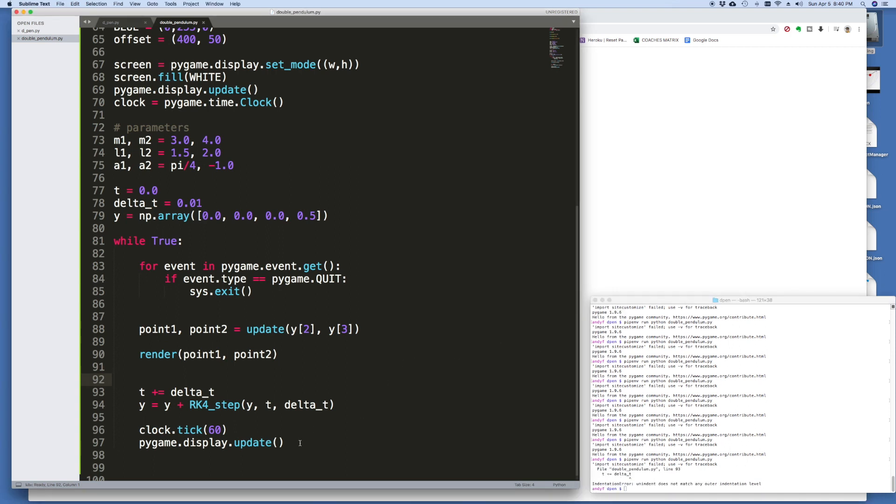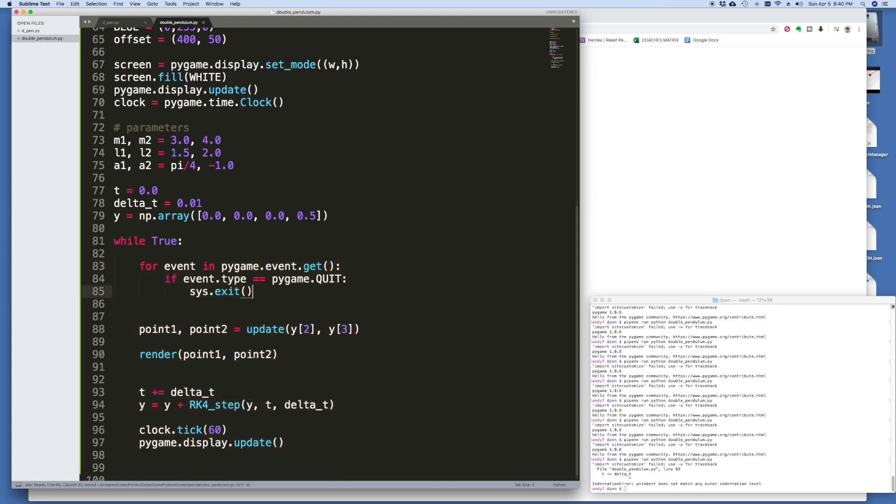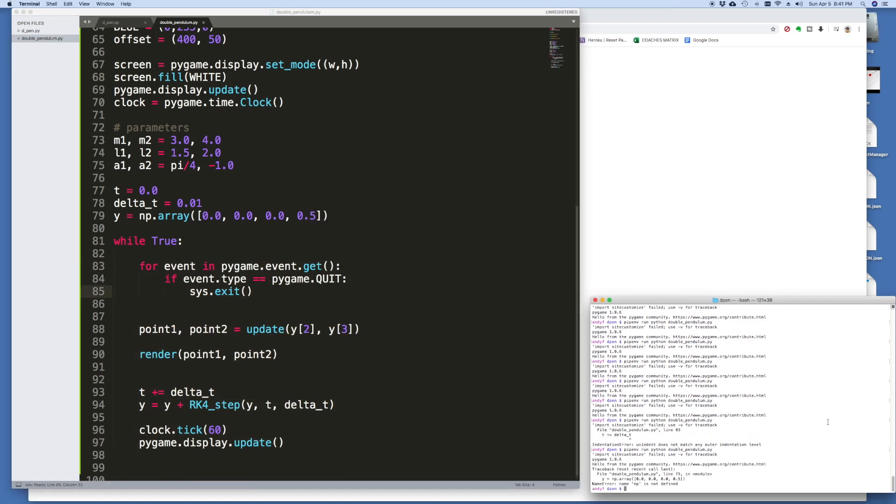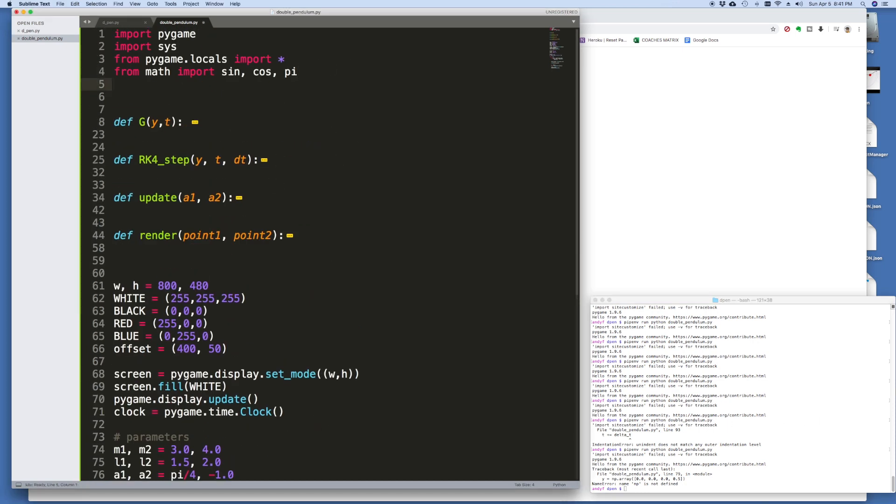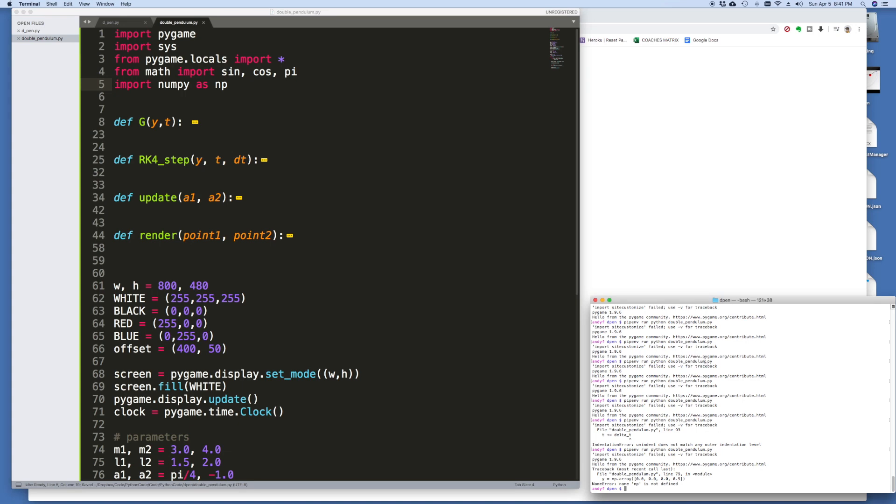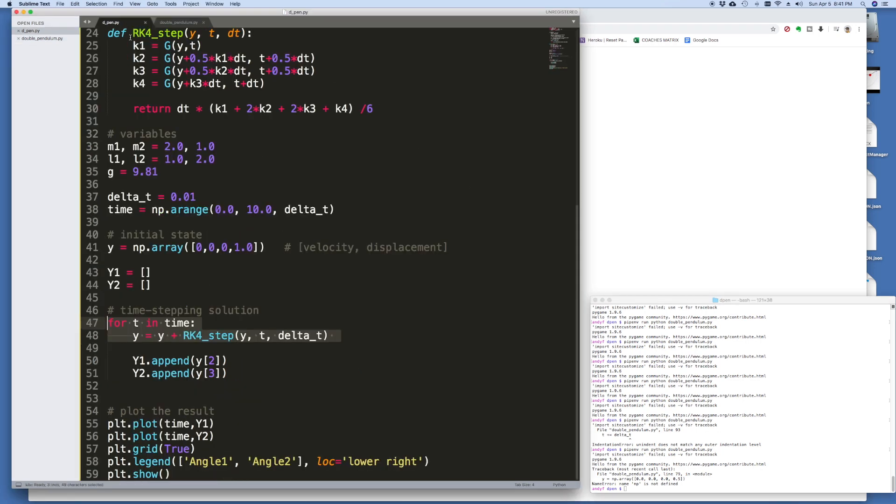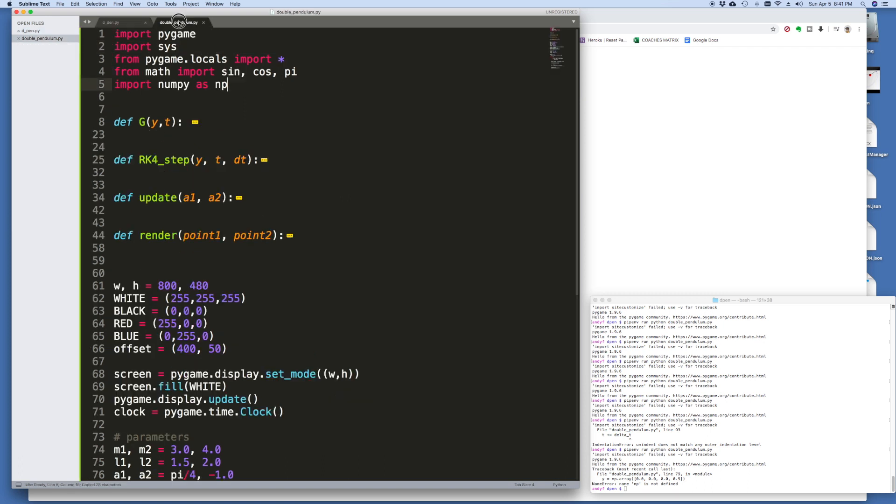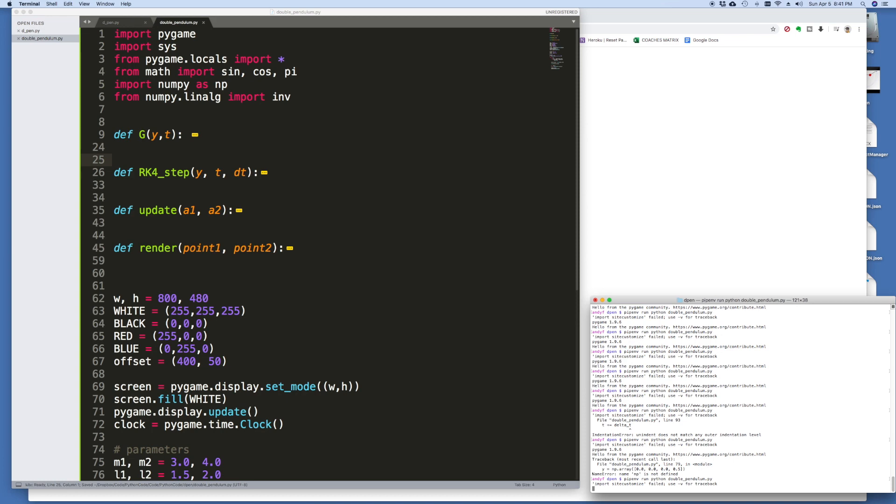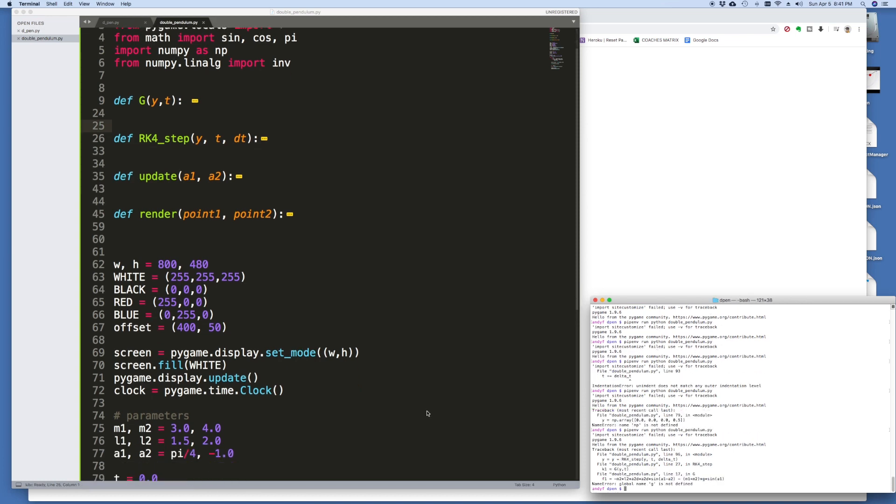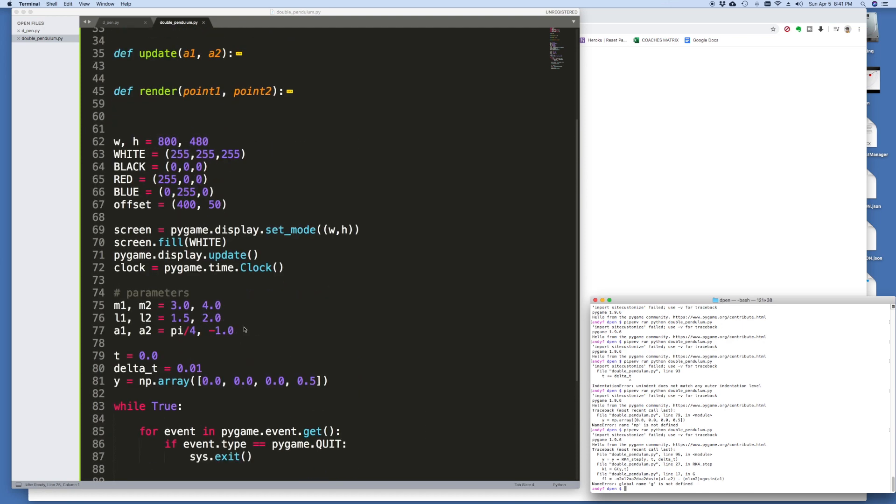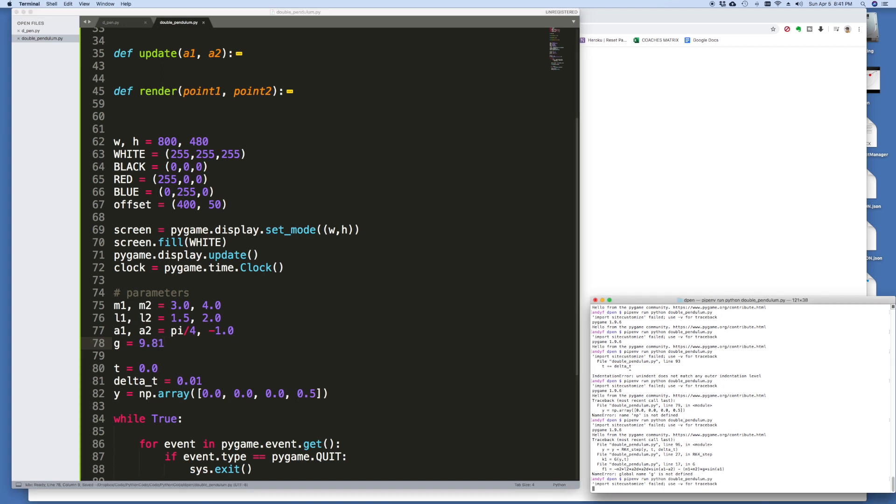Delta T, some indenting issues. Let's re-indent this. Let's try it again. NP, oh I need to import numpy at the top. Import numpy as NP. I wonder if there's anything else I need to import. Probably this one here, the inverse. G is not defined. I thought I'd define G. G is gravity. It's easy enough to define. G is 9.81 meters per second squared in SI units.